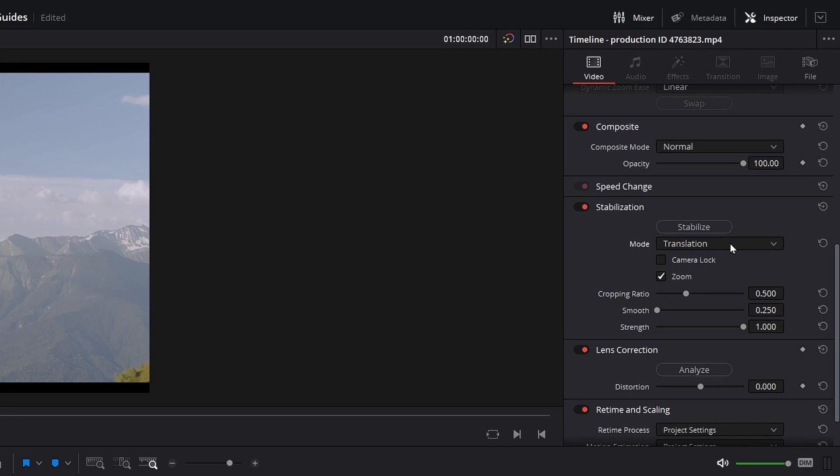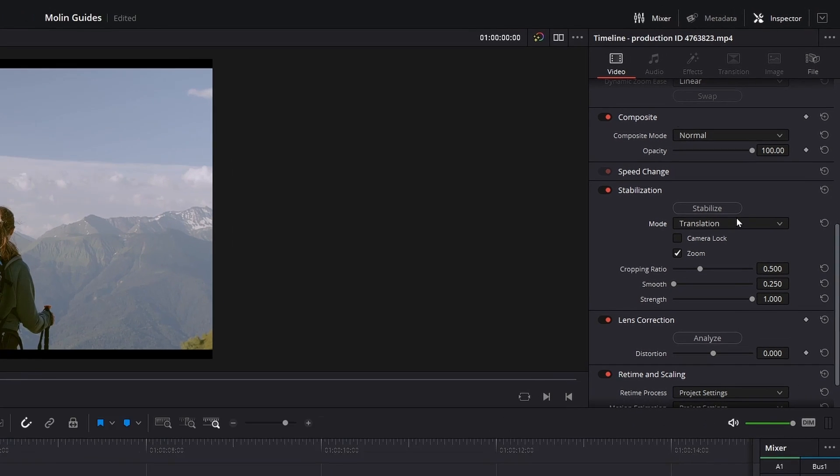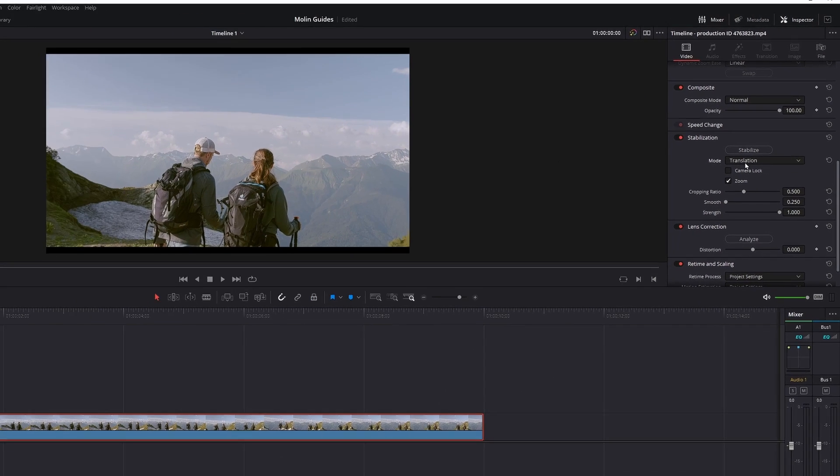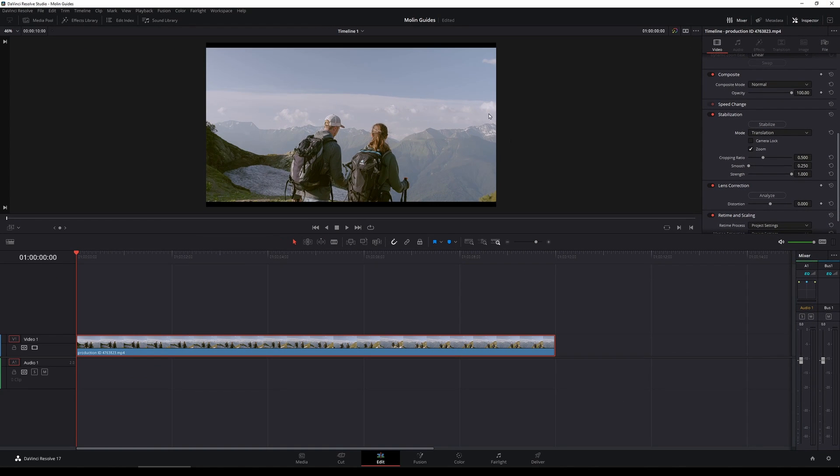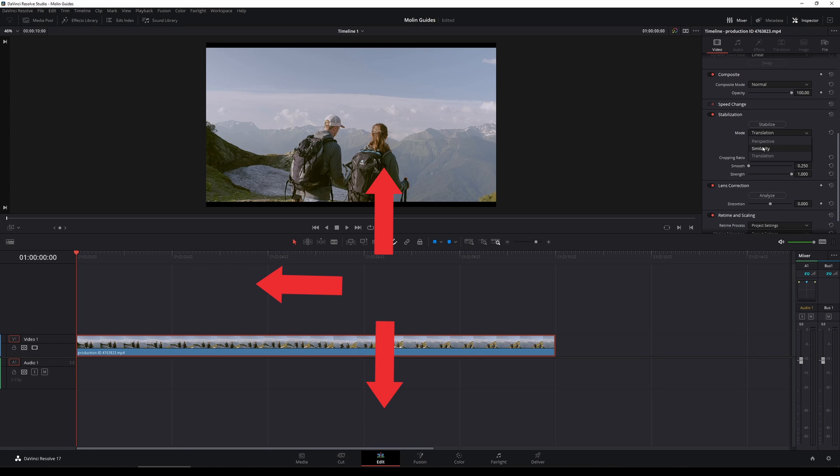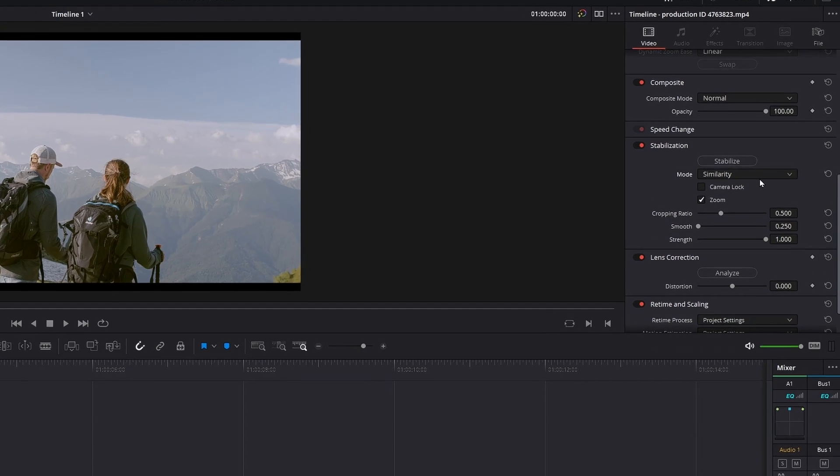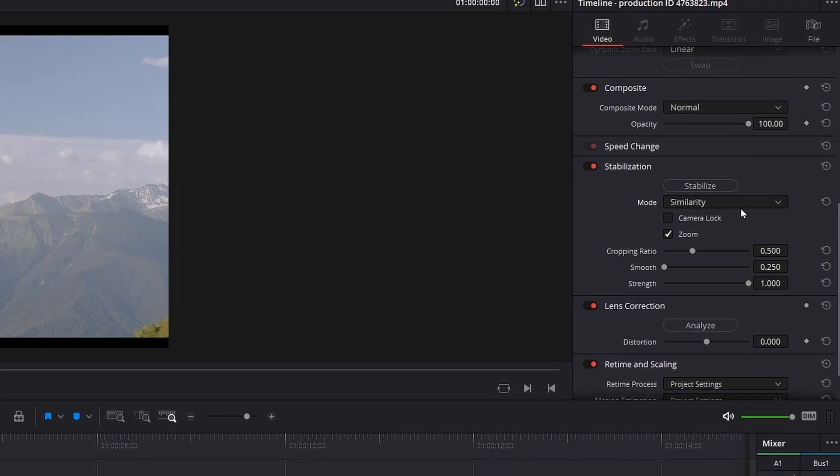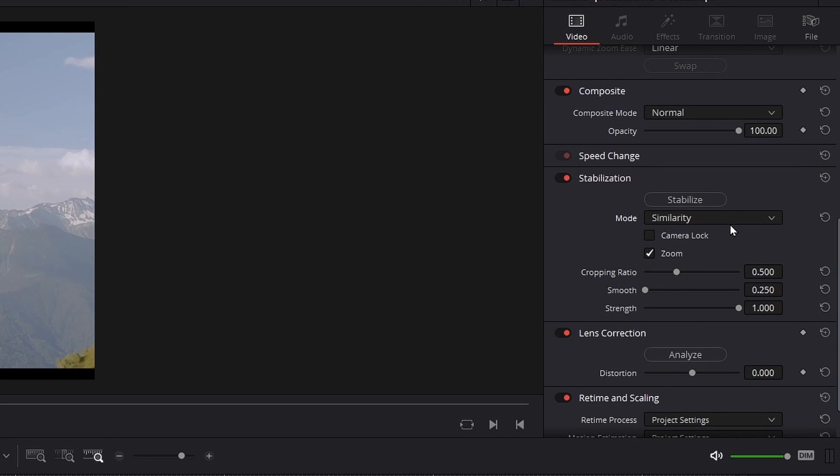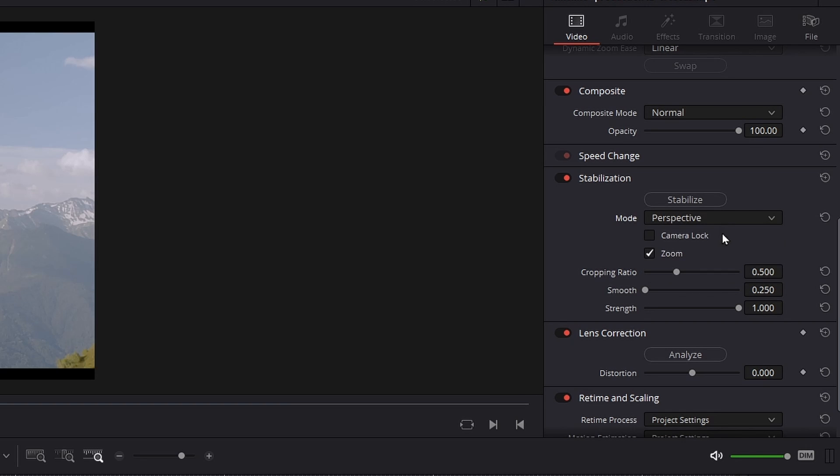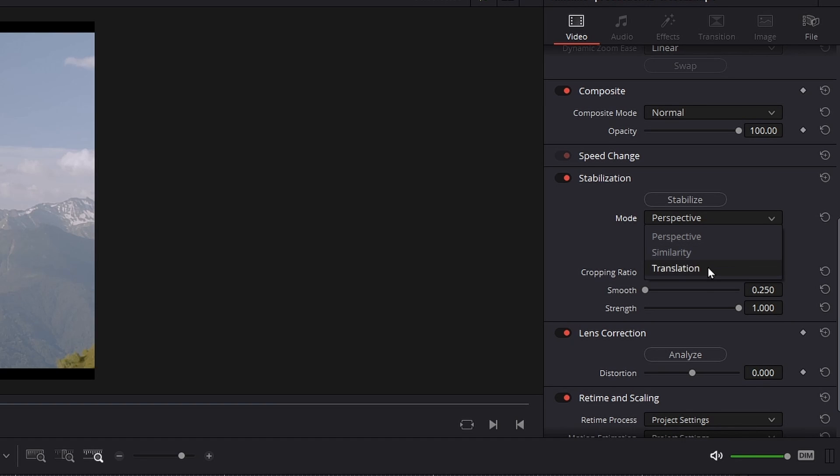The translation mode is working only on X and Y axis so it is very limited. And if there is somebody that doesn't know what X Y means, it is the movement up down left right. And it will stabilize without panning rotations or perspective. The second one which is similarity goes with pan, tilt, X and Y and zoom while perspective is doing everything that the other two does plus perspective. So the perspective mode is the strongest one, similarity is the middle ground and the translation is the weakest from these three.